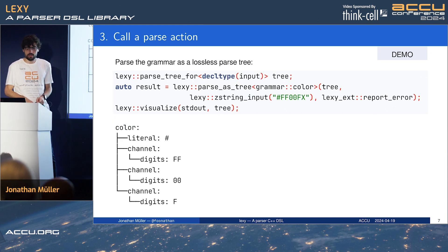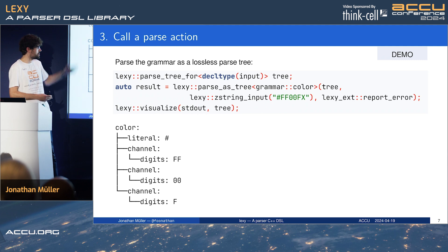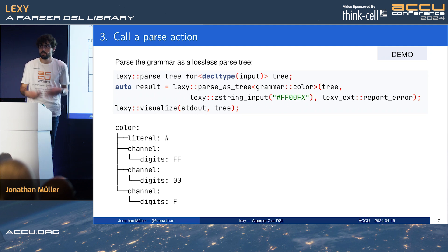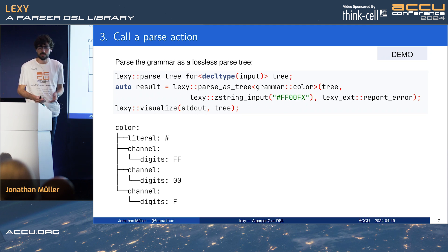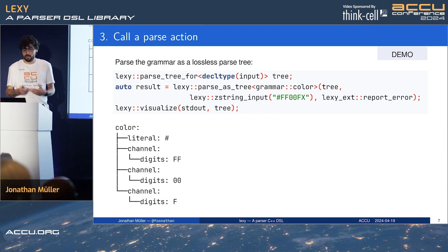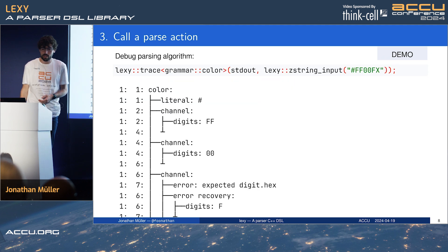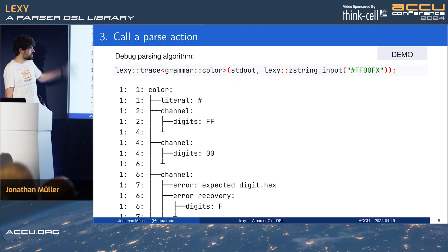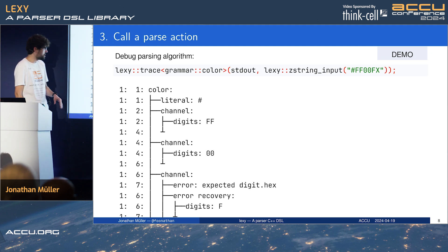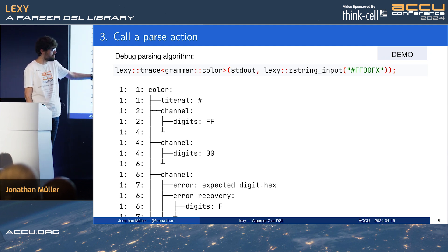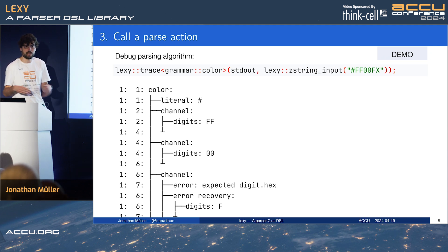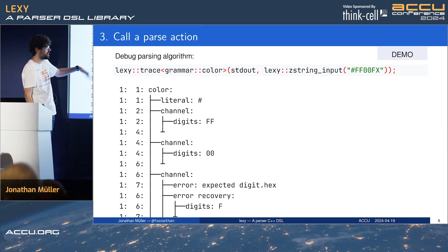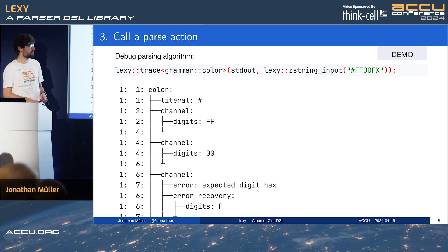You can also create a parse tree — this will parse the same grammar into a parse tree which you can then visualize. It's a pretty efficient data structure; it's a lossless representation of the entire input including whitespace and all that. Or if you don't know exactly what's going on with your grammar, you can call lexi::trace, and this will debug the grammar — Lexi will print out on the terminal exactly what it did at any point. We can see the error recovery at the bottom, and you can also add print statements to a grammar which will show up in the trace.